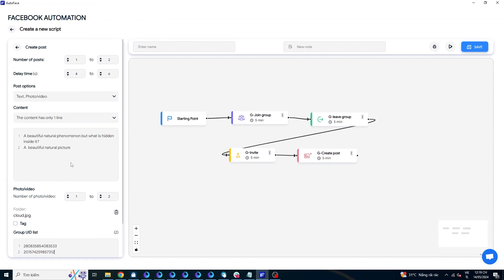Finally, connect the starting point node to the node of the create post command, then connecting continuously until the node of the group create post command.